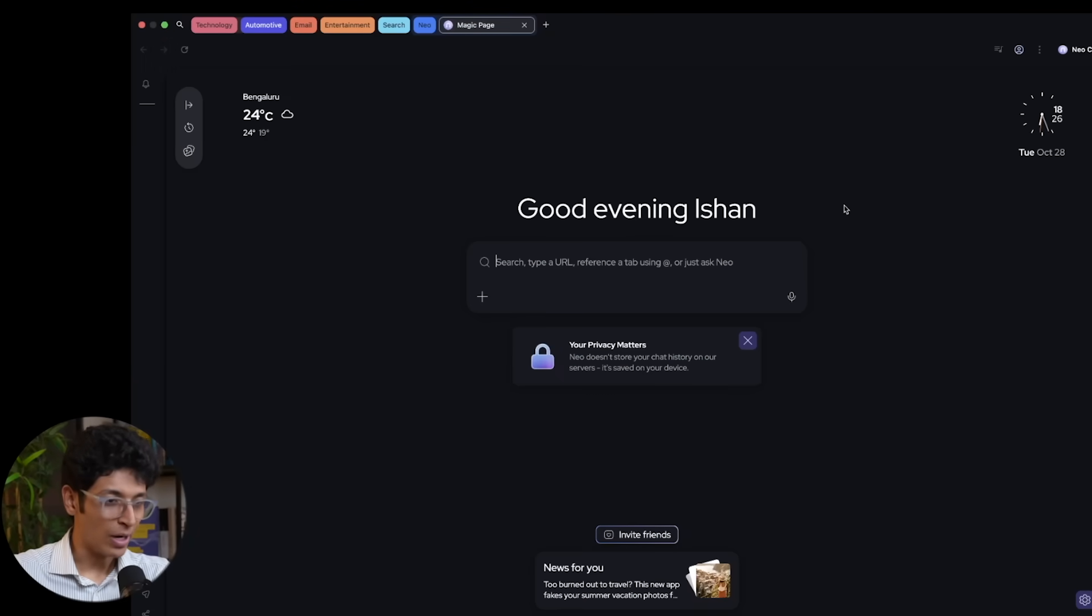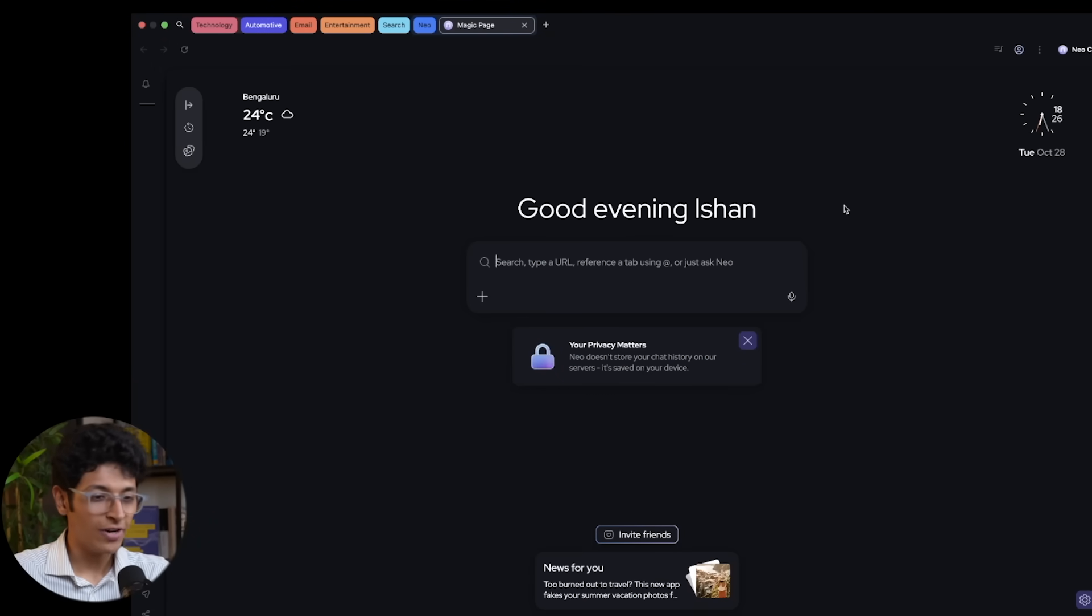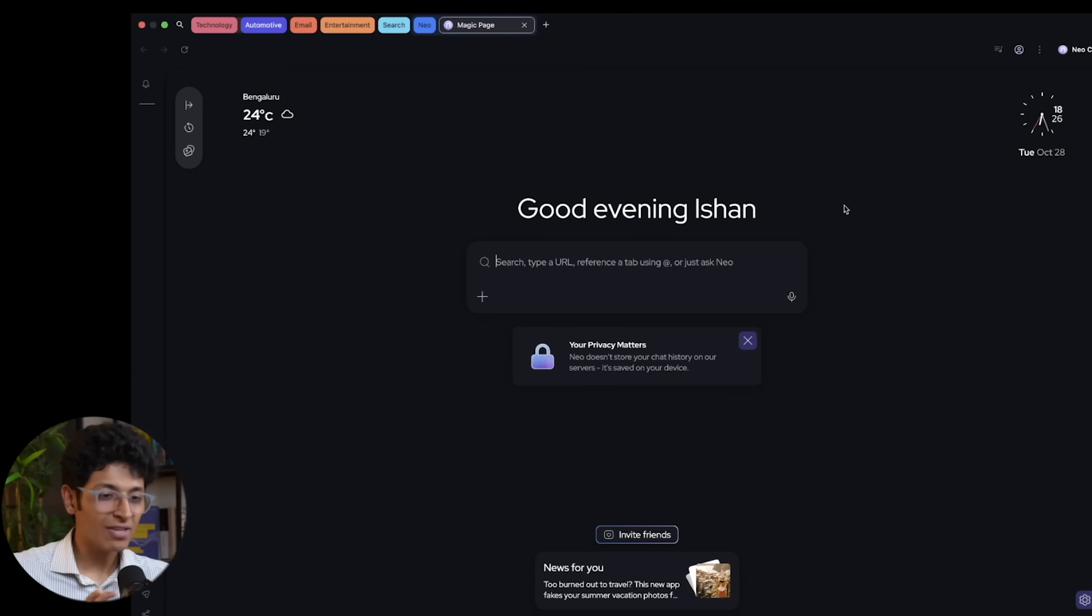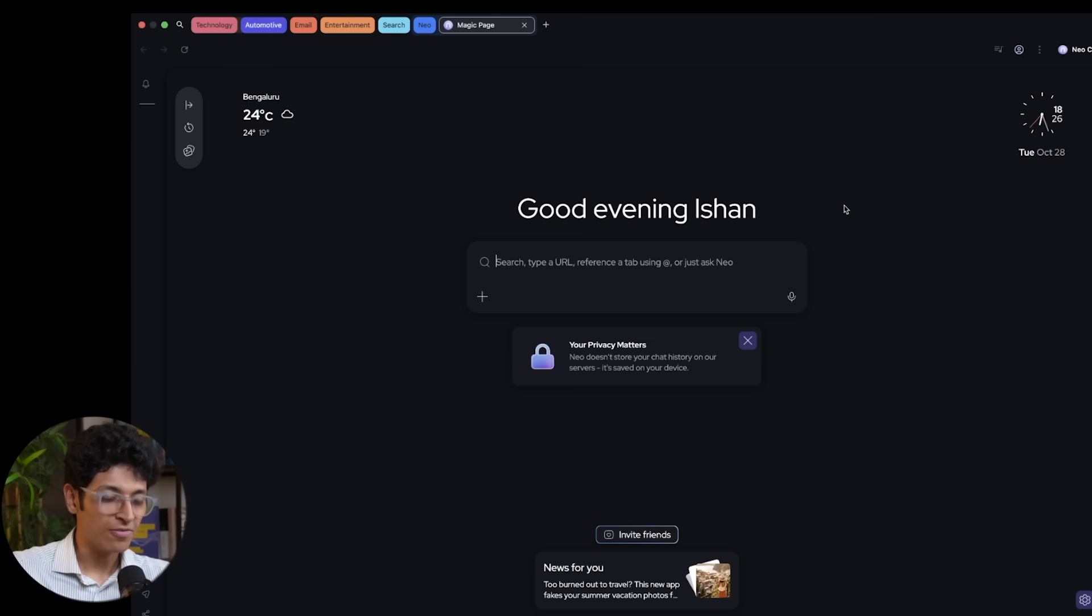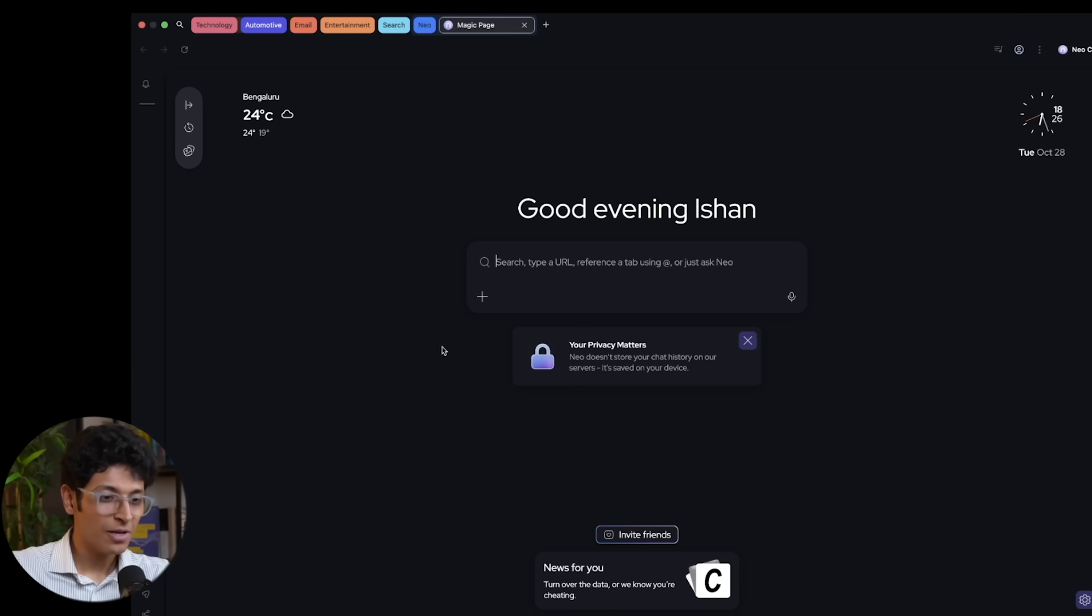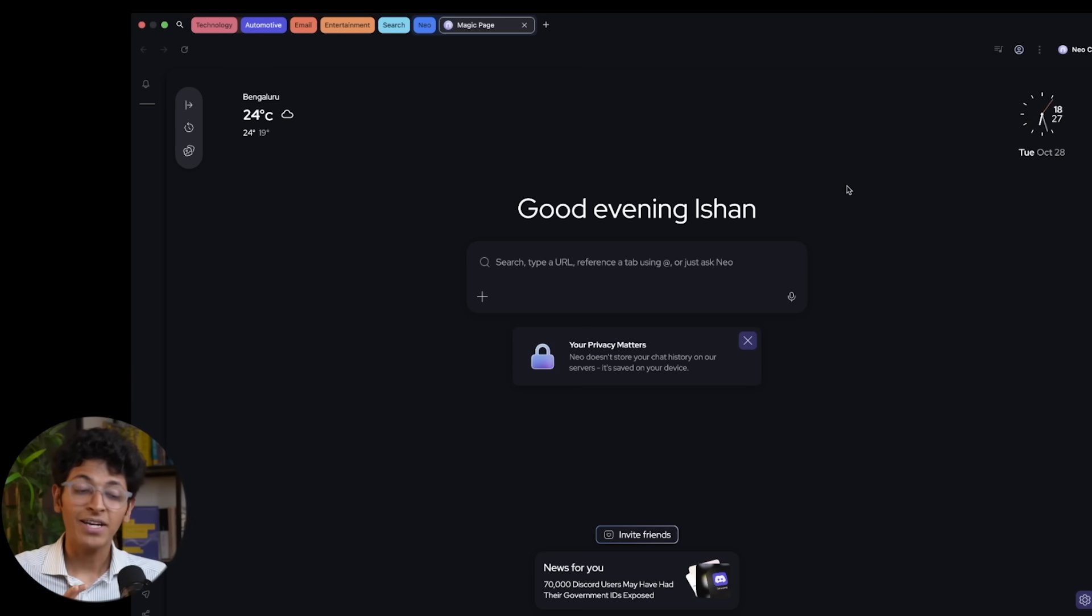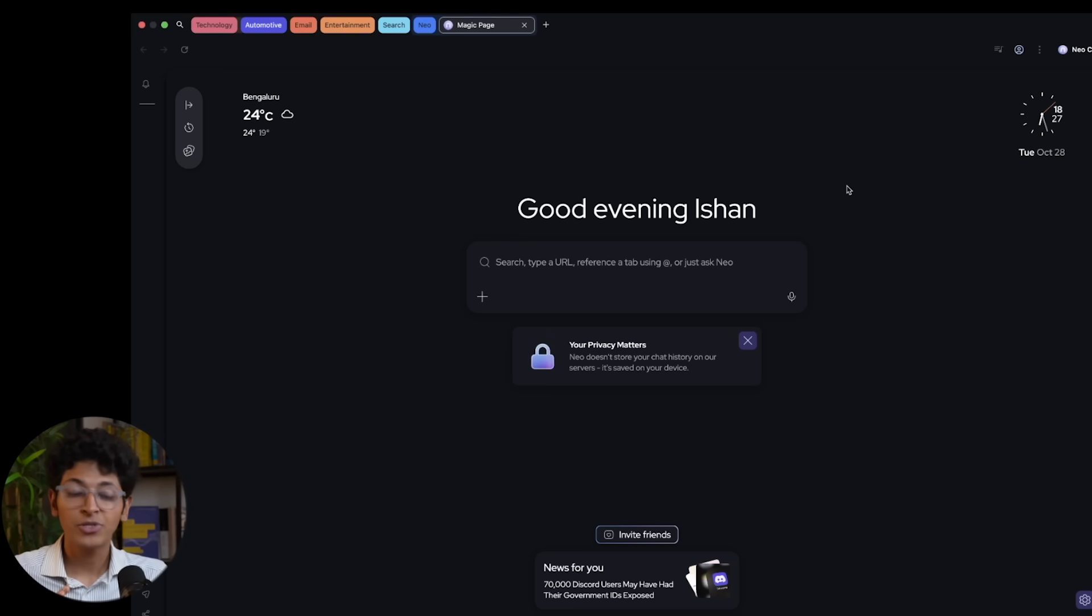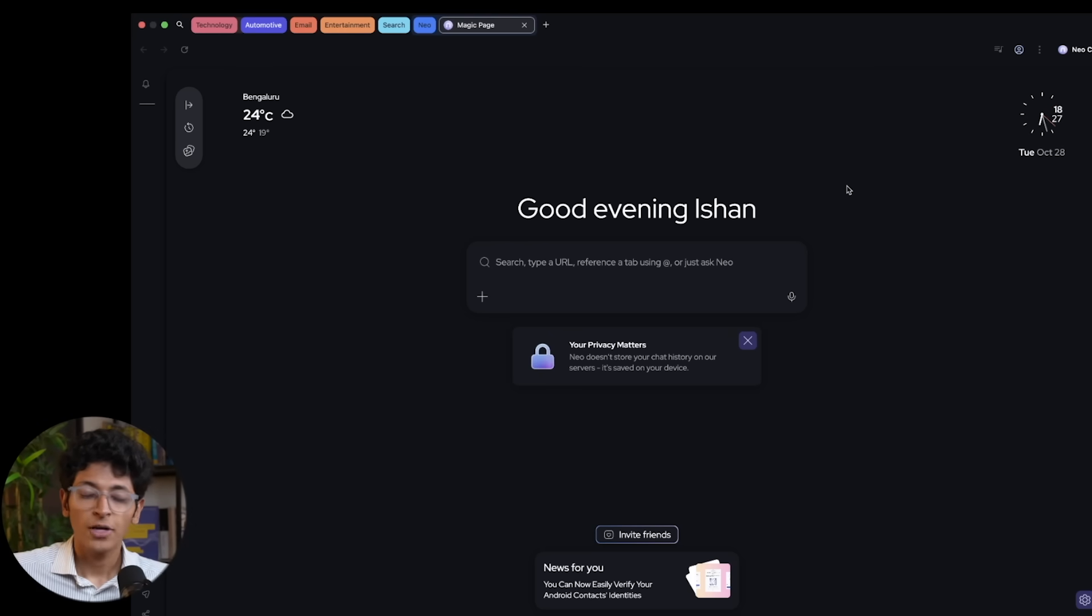So this right here is Neo browser. You can download it for both Mac and Windows and this is the first screen you will see when you open up the browser itself. The first thing that you need to look at is the magic bar. It is this window right here.